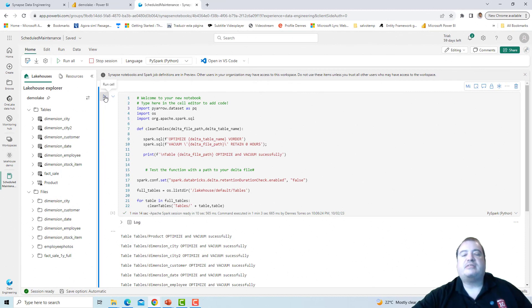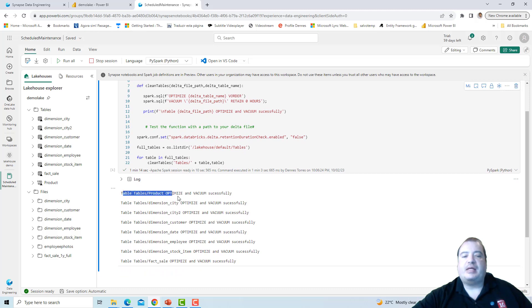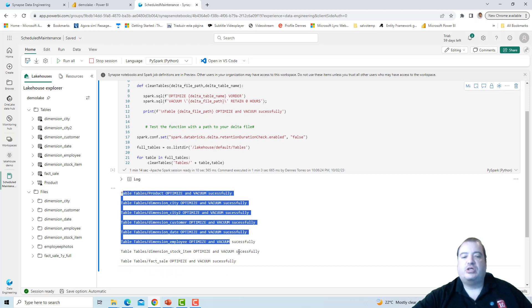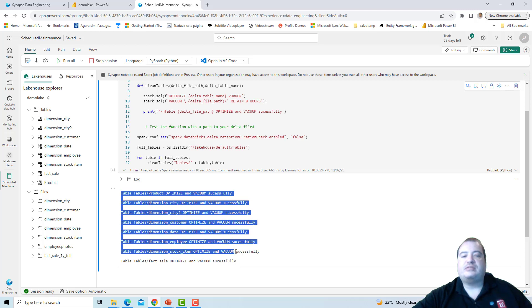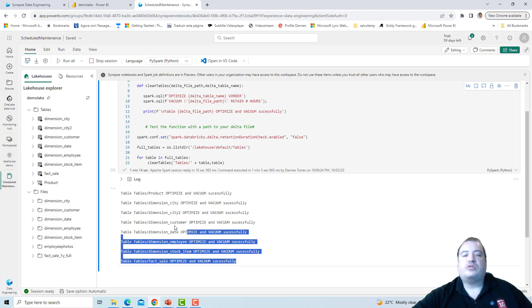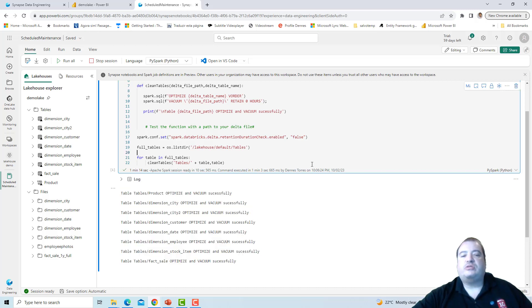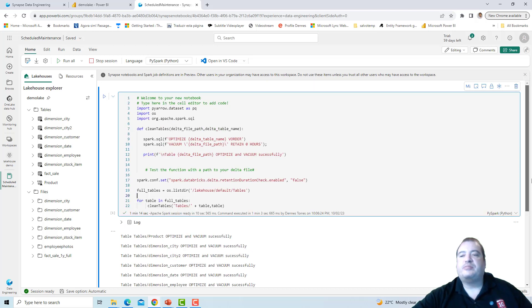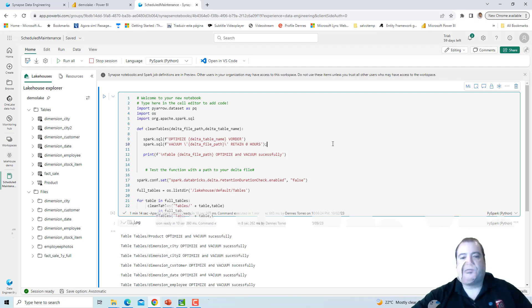The execution is complete. For each table, our script generated a message advising that the Vacuum and Optimize was executed for that table. So in this way, we have a script to execute Vacuum and Optimize for all the tables of a Lakehouse.